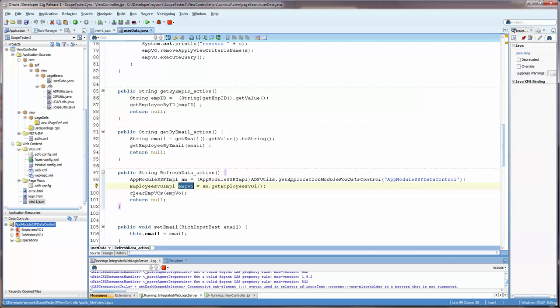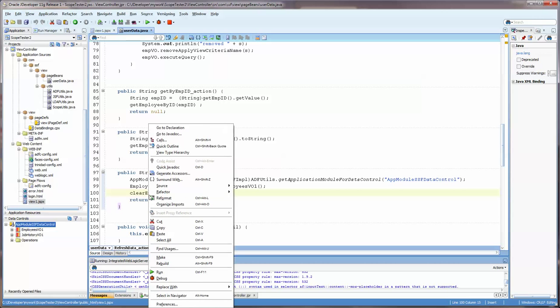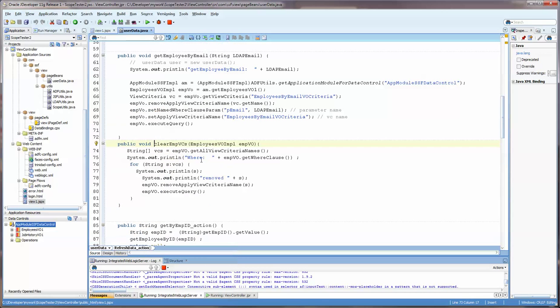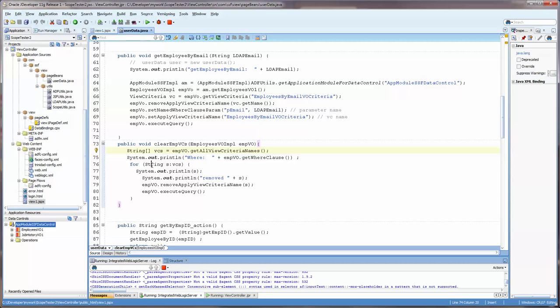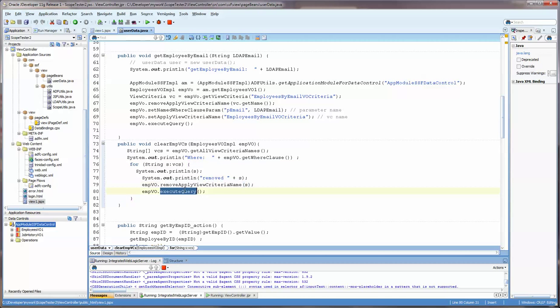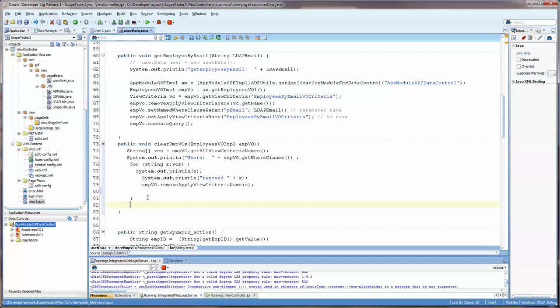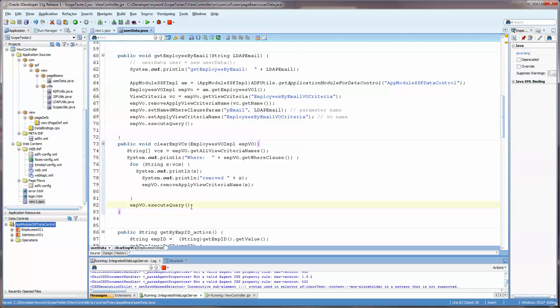And I hand it into this method, which then takes the employee view ID. It gets all of the view criteria that are available. And it just says, for each one of these view criteria, remove it, clear it. And then I re-execute the query. And actually, probably at the end, this should probably be here. Because I don't need to run it for each view criteria that I clear. I think that's probably a better place to locate it. Just clear them all and then execute the query.